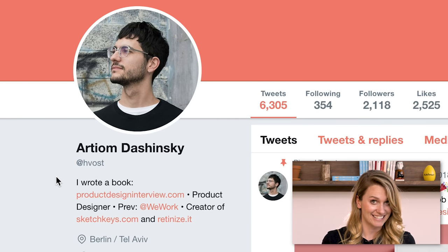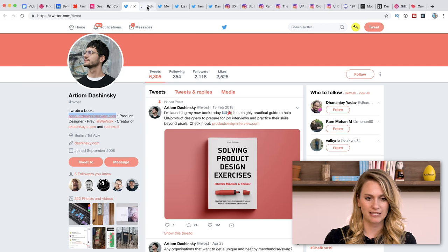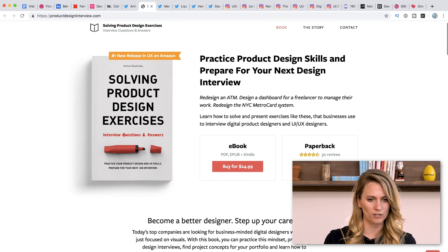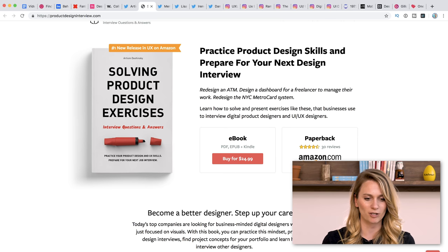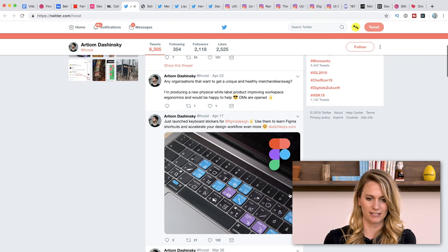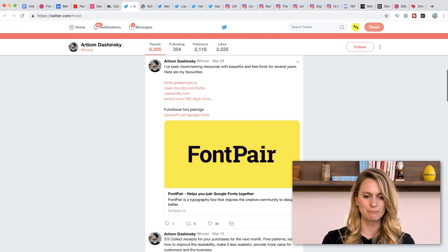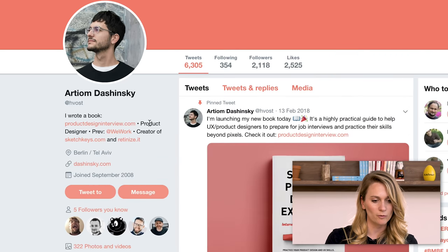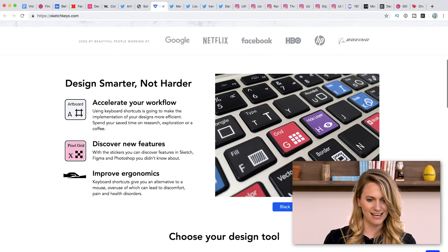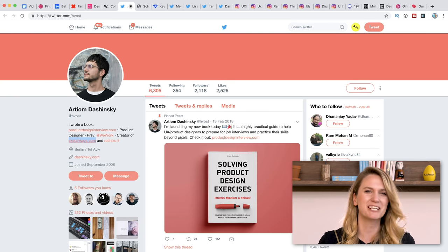Now I'm going to move on quickly to a few people on Twitter that you should be following. The first is Artyom Deschinski. He actually wrote a book — our designers really like him because he has a lot of product knowledge. His book is called 'Solving Product Design Exercises' and it's a number one new release in UX on Amazon. He's very active on Twitter and has a lot of really nice deep insights. He previously worked at WeWork and he's the creator of sketchkeys.com, where you can get keyboard stickers. Bravo Artyom!